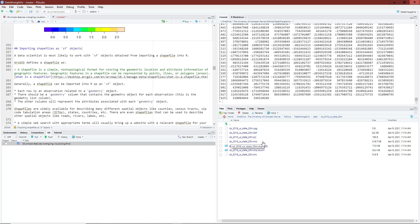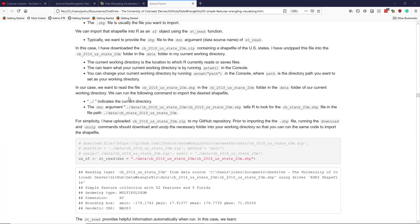So we want to read this .SHP file in this folder that is nested inside the data folder, which is nested inside our current working directory. So how can we figure out how to read this file in?